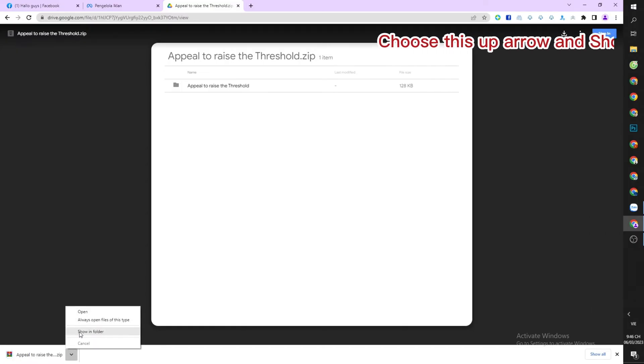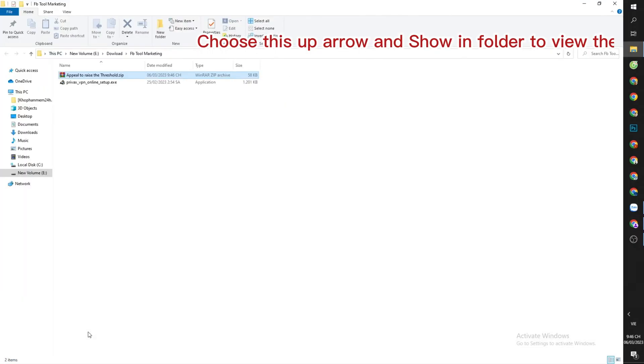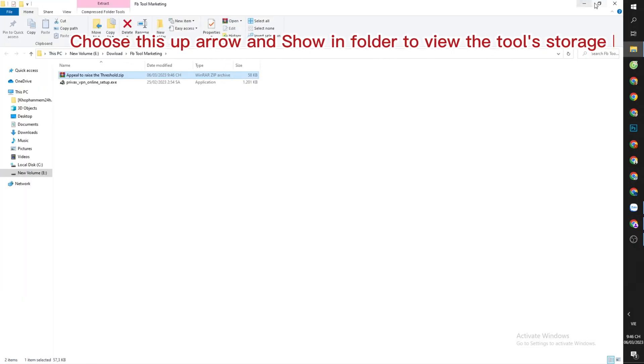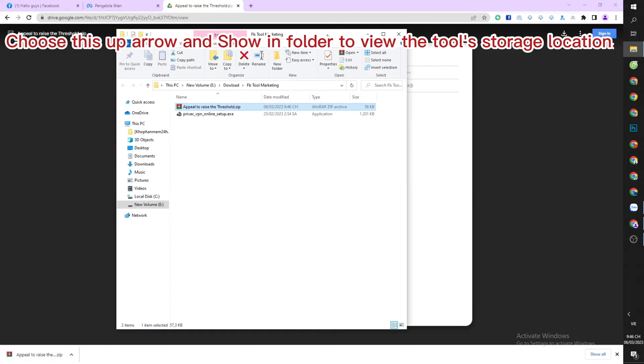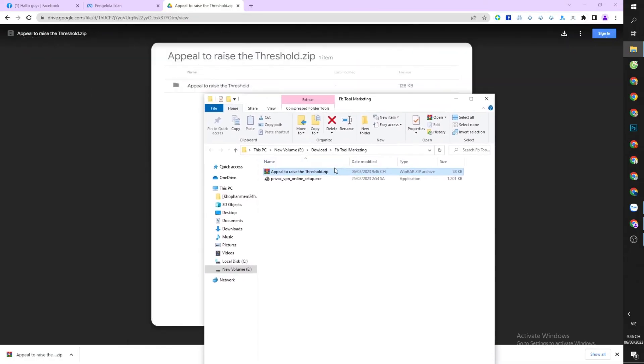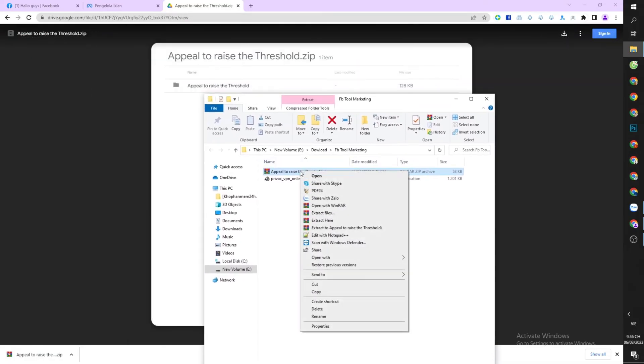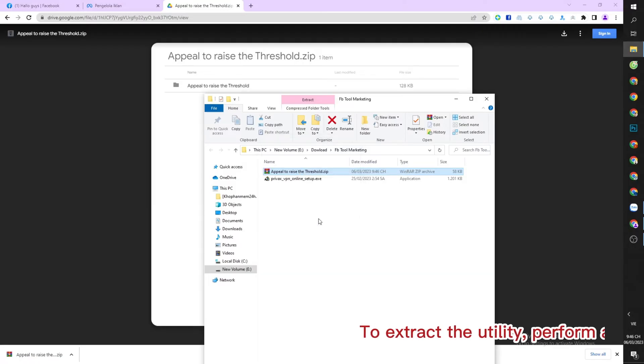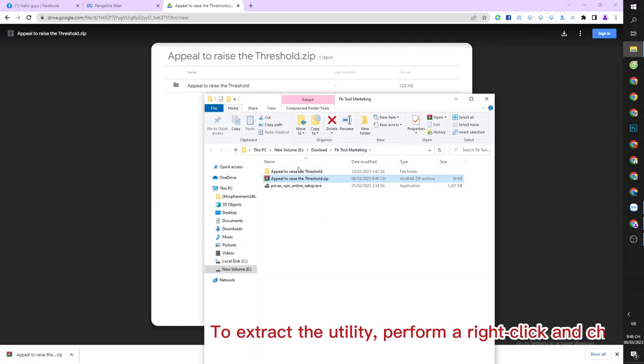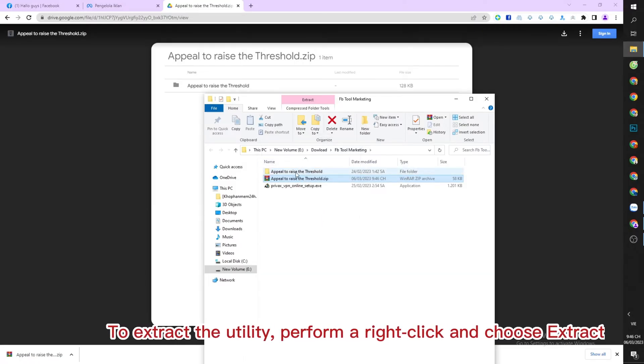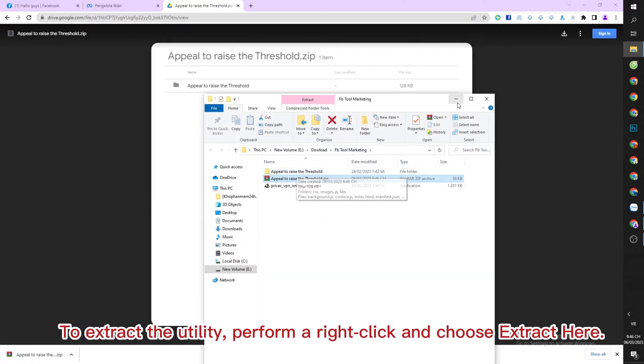Choose this up arrow and show in folder to view the tool's storage location. To extract the utility, perform a right click and choose extract here.